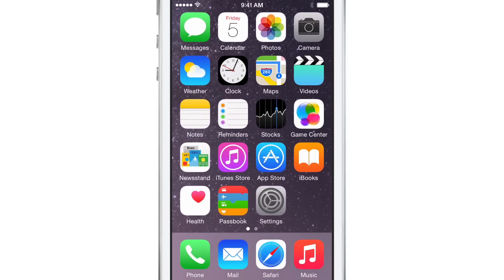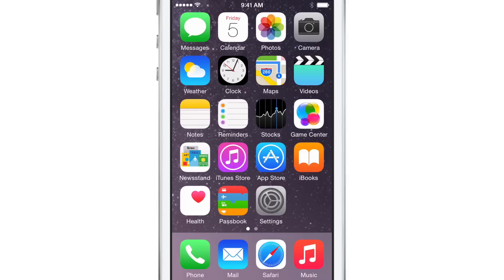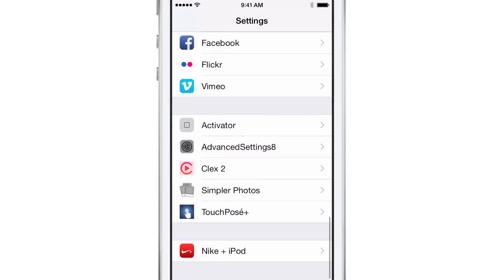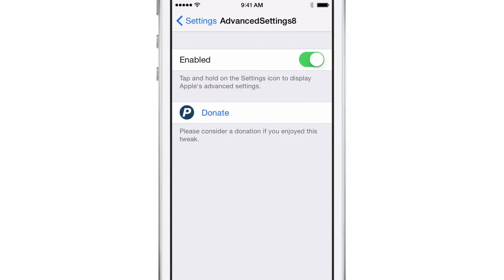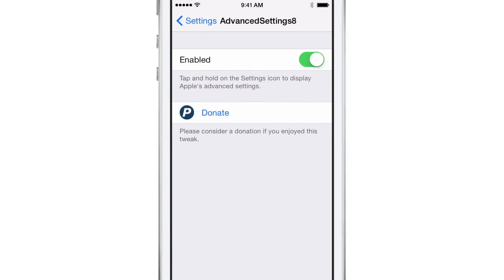First of all though, once you install Advanced Settings 8, you're going to notice a new preference panel in the Stock Settings app. Here it is for Advanced Settings 8. But interestingly enough, you're going to notice that there's only one setting there and that is just a switch to disable or enable the tweak.